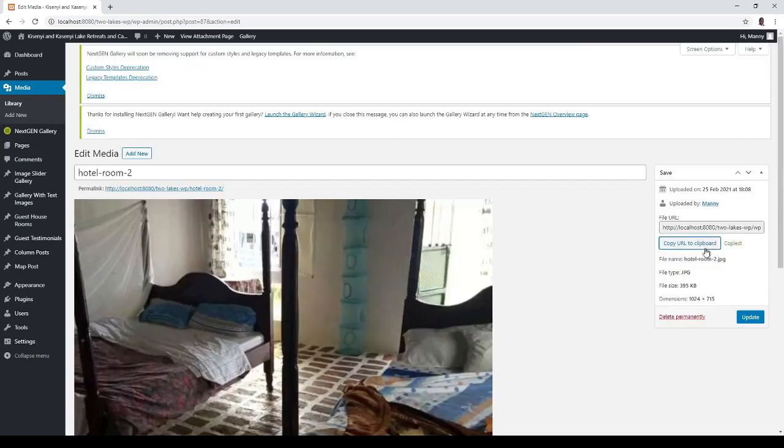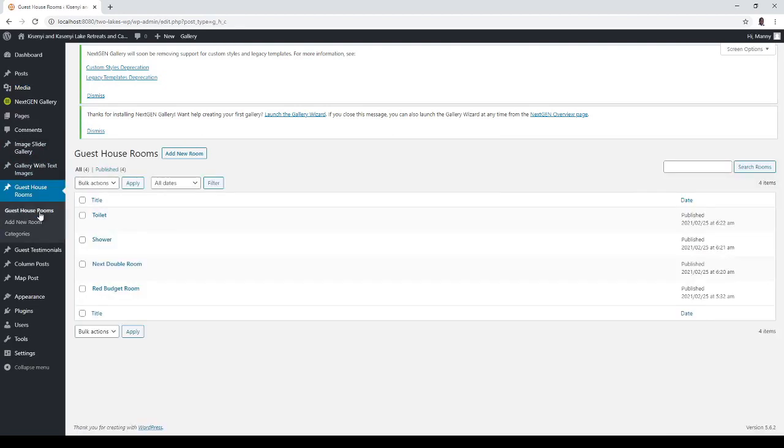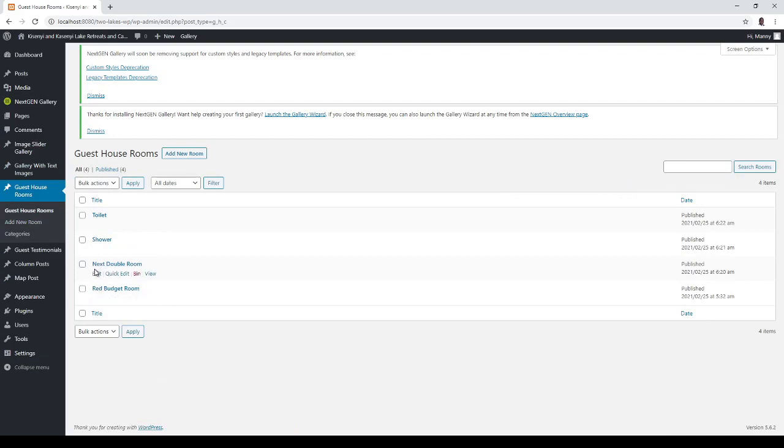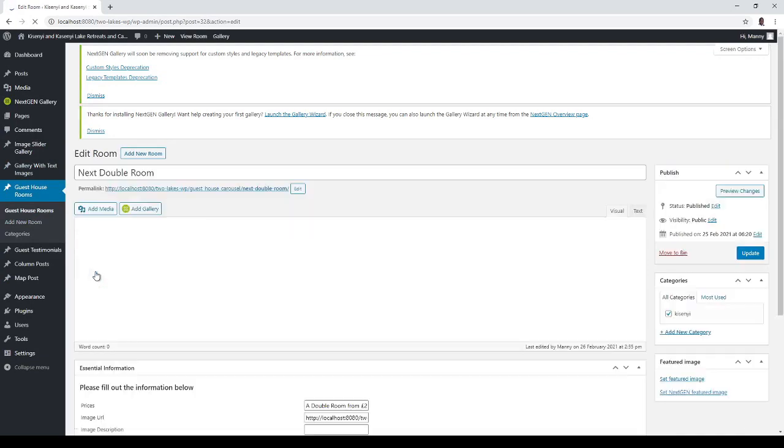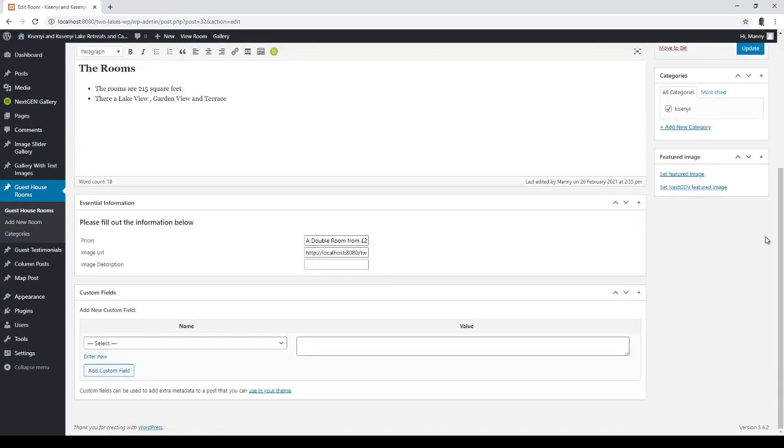Copy the clipboard, and paste it into here. So, we would go into the guest house rooms, go to the next budget room.